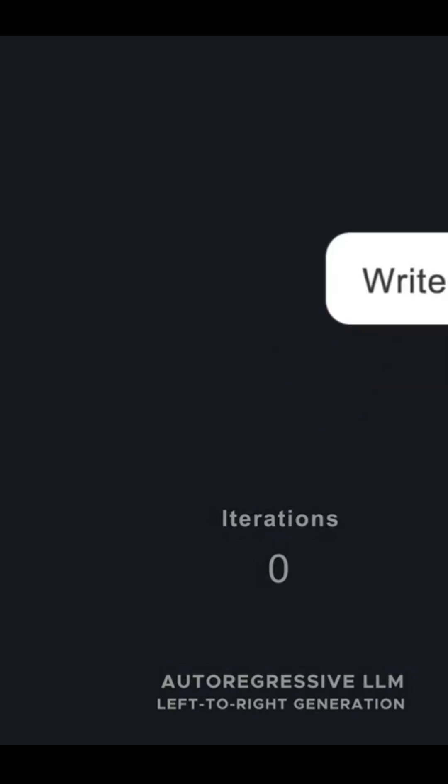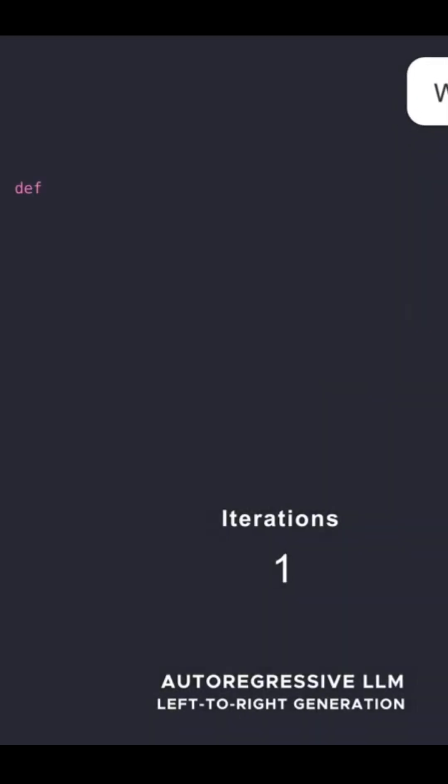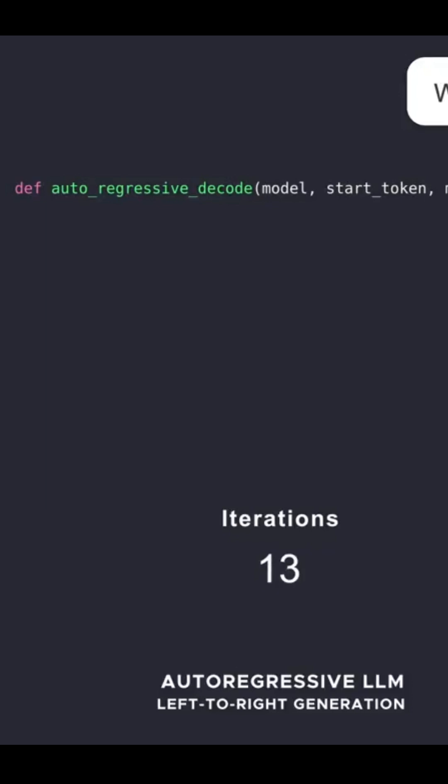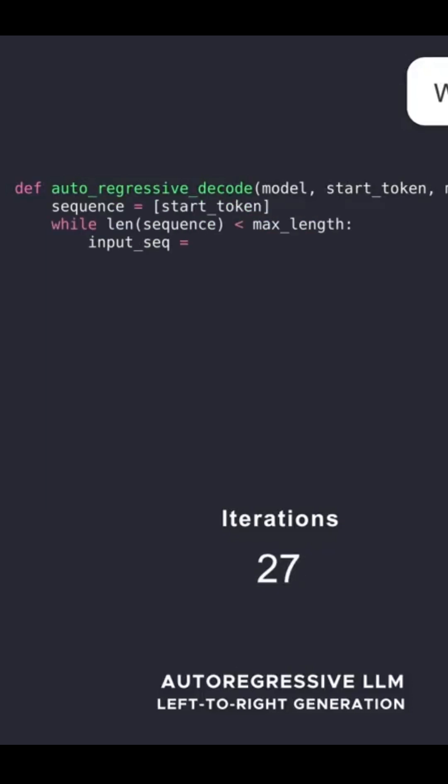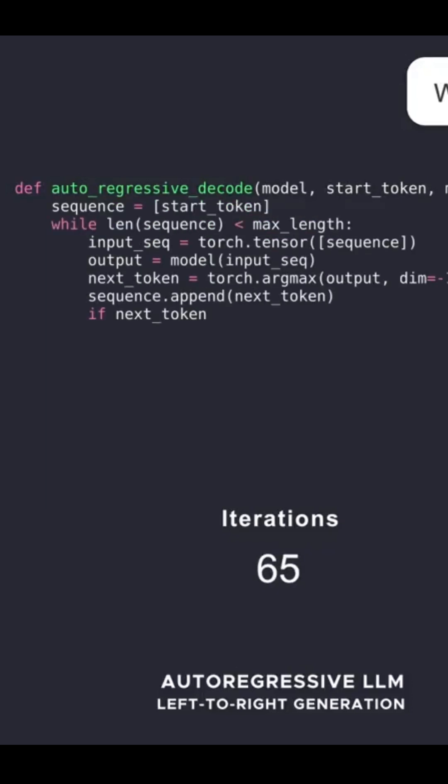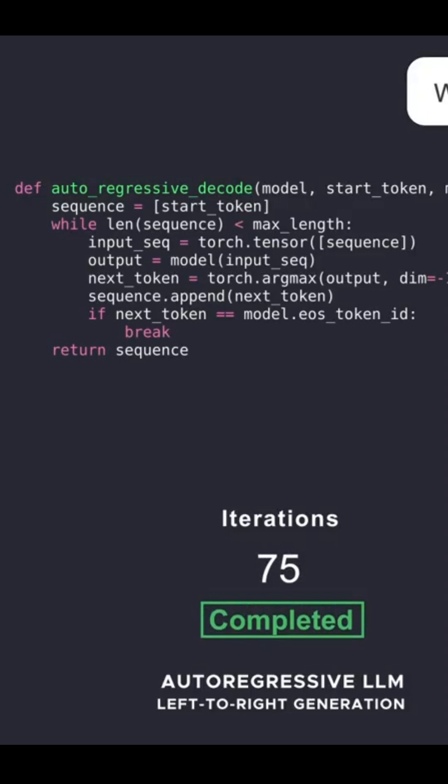Powered by NVIDIA H100 GPUs, Mercury Coder is a powerhouse. It generates over 1,000 tokens per second, up to 10 times faster than conventional models.